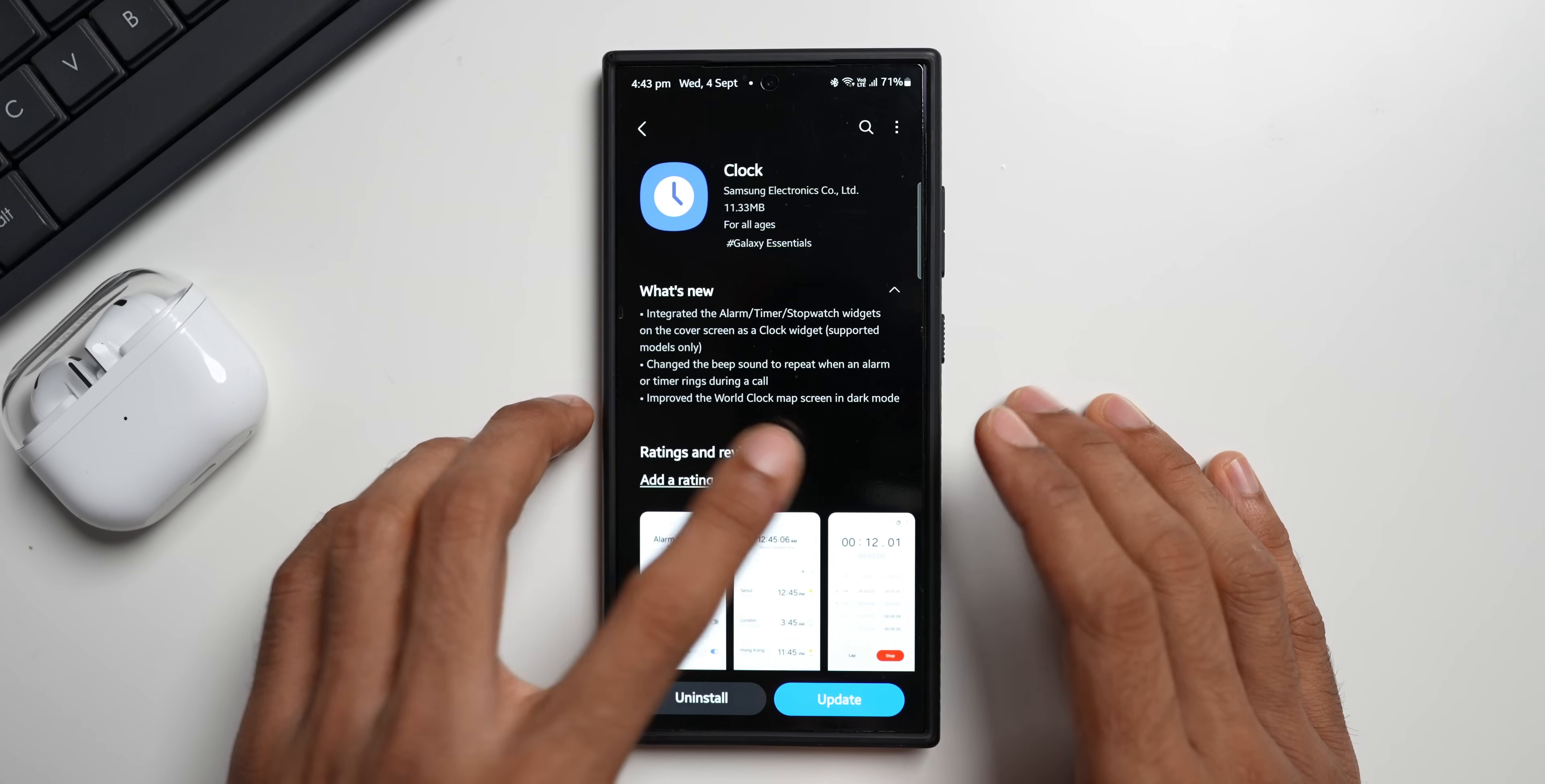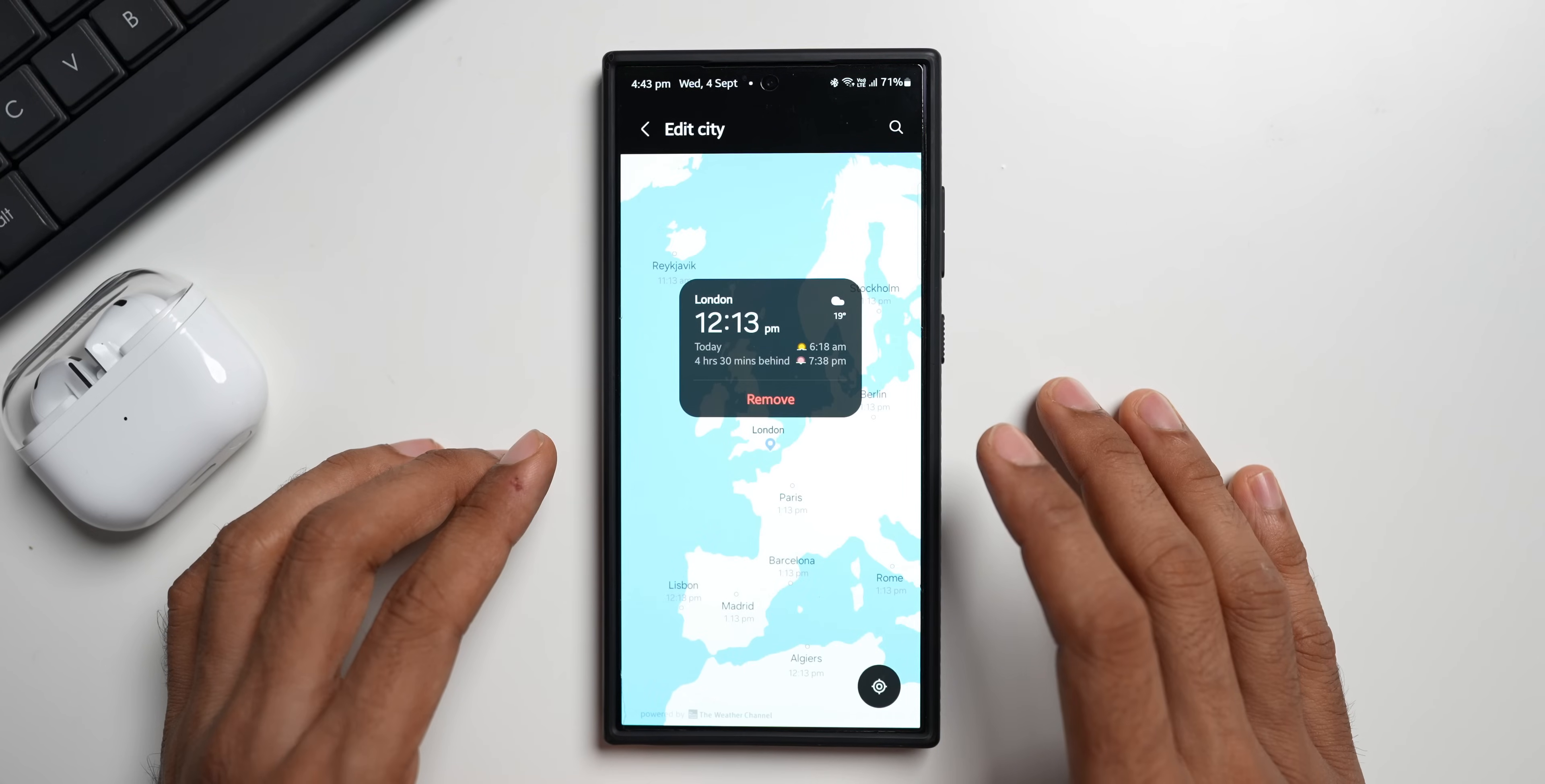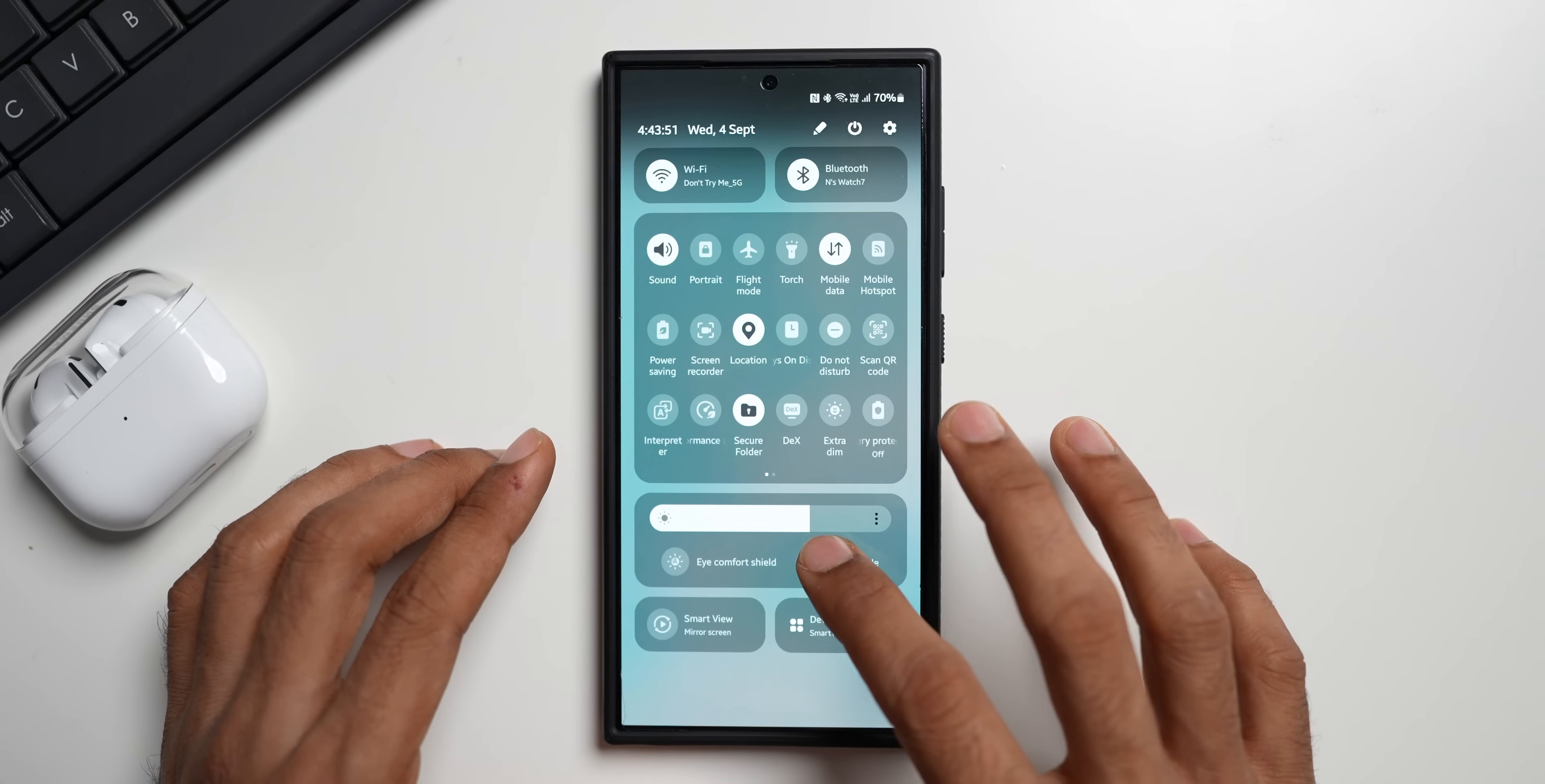And then we have got improved the world clock map screen in dark mode. Let's go to the world clock map here. This is where we have got world clock. I'll tap on this. Now let's tap on London. Now this is the world clock map. Let me just check. Yeah, this is on dark mode and this is how it looks. And if I turn off the dark mode, let's see what happens.